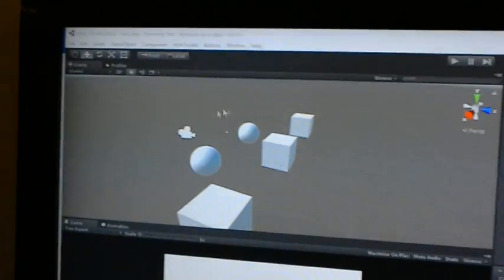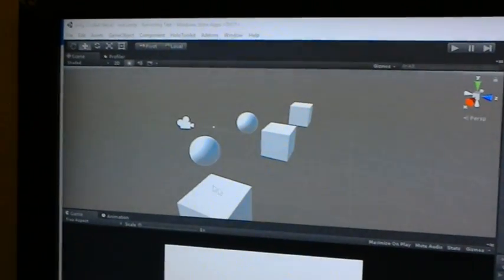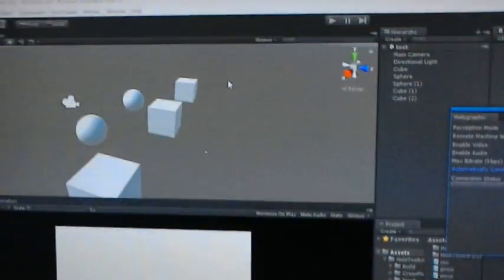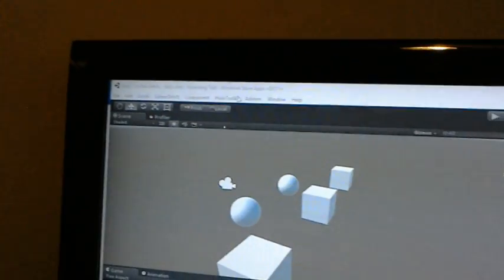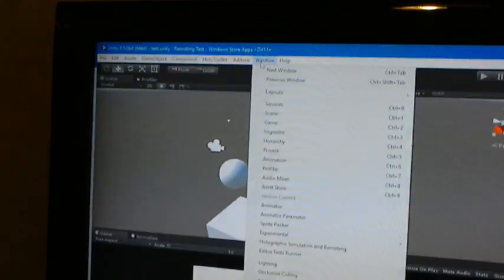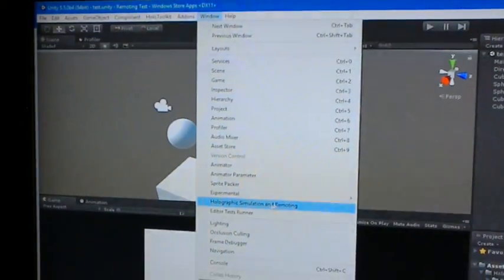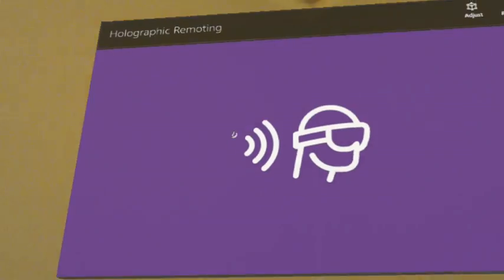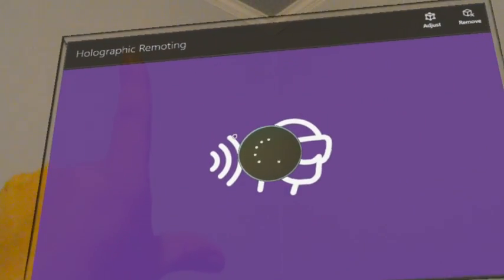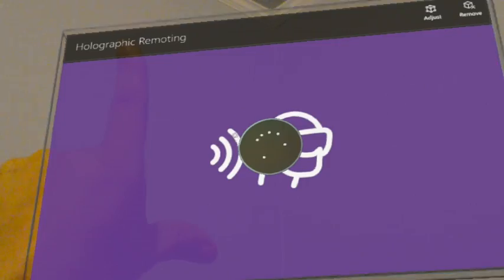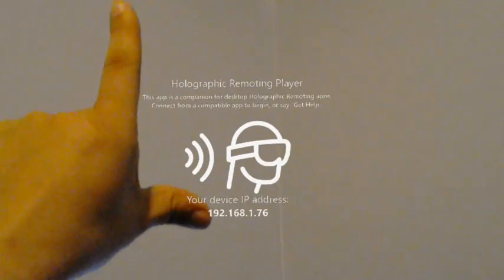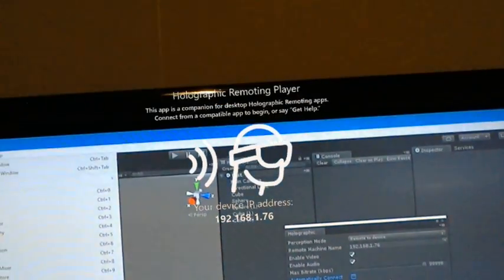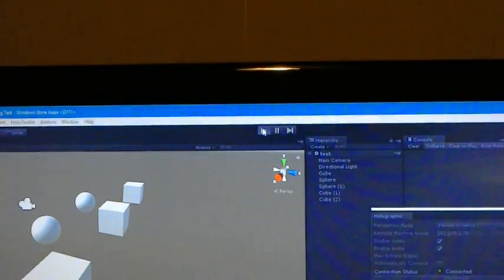So I've got a simple scene here, a couple of squares, a couple of spheres. And this holographic simulation and remoting. I'll get this loaded up. We know what my IP address is and we will connect to it. So now I will hit play.